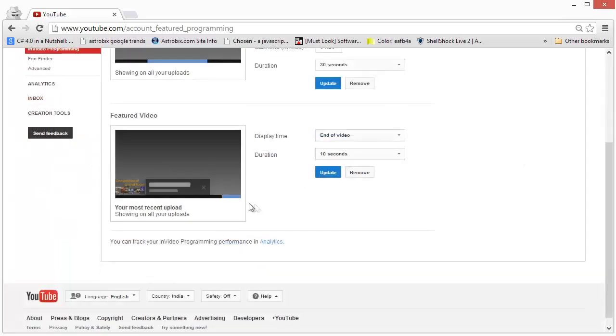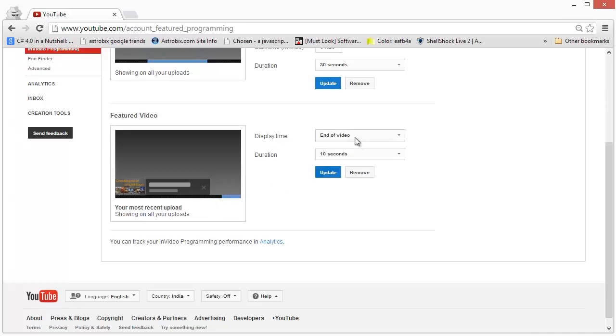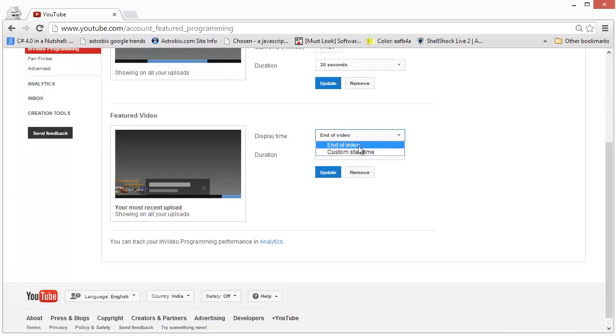The second option is the featured video option. This will show a small thumbnail of the video and the title across all the videos that you've created. And you can actually elect to have either a particular video or a playlist, or you can feature your newest videos that you create, the newest video actually that you create, across all the videos that you've made. And again, you have two options. You can either elect to show the video at a custom start time or near the end of the video.